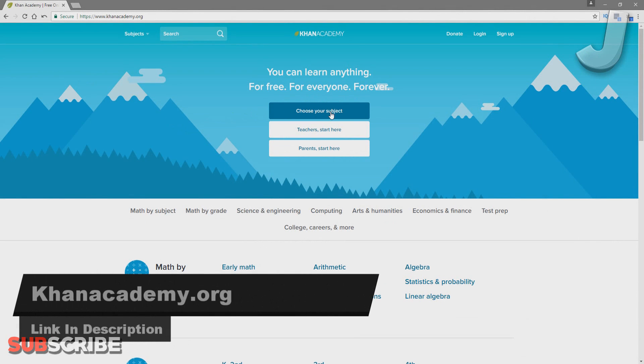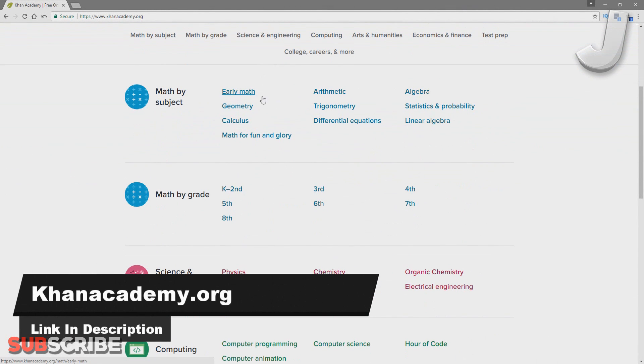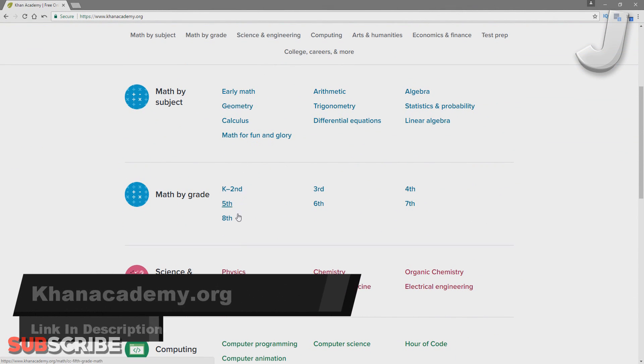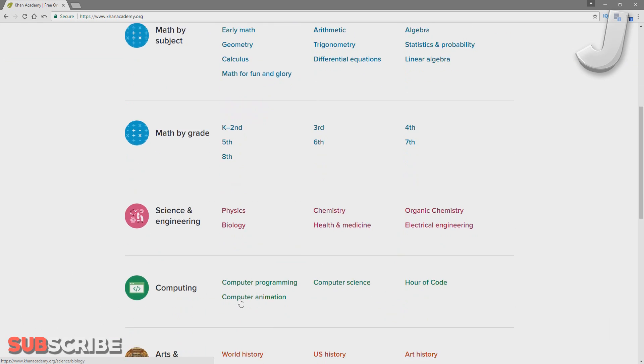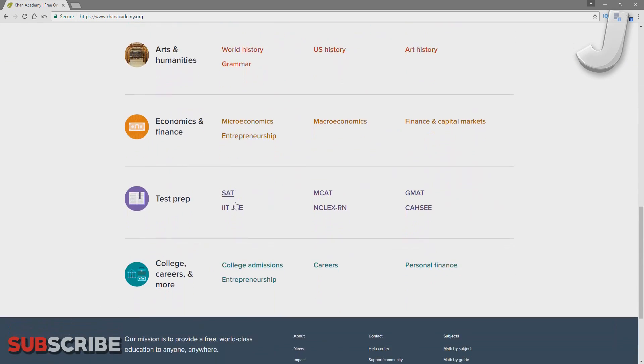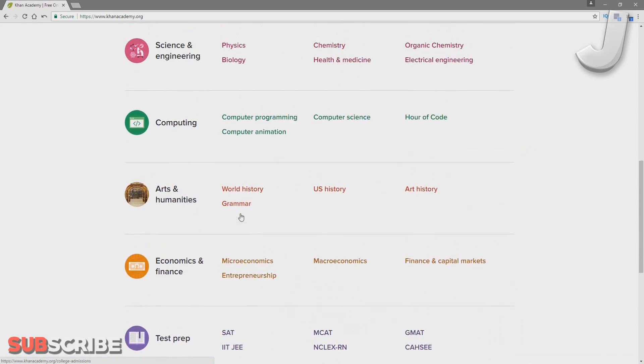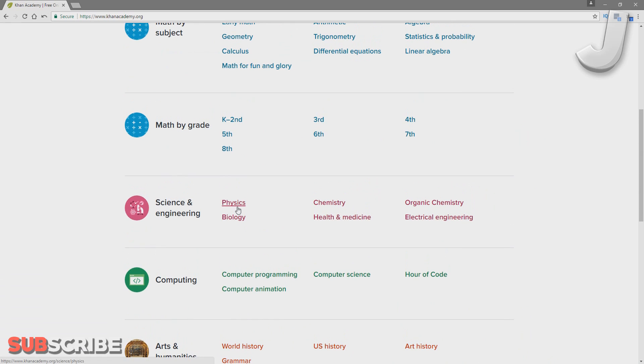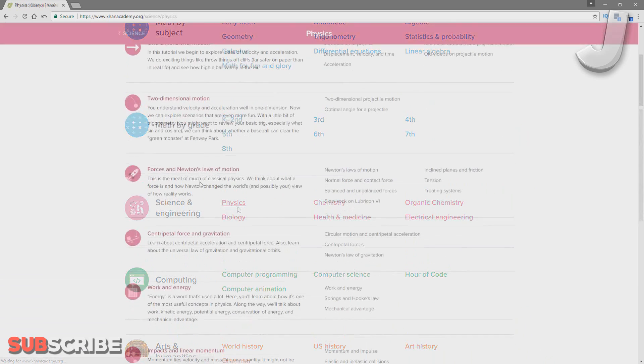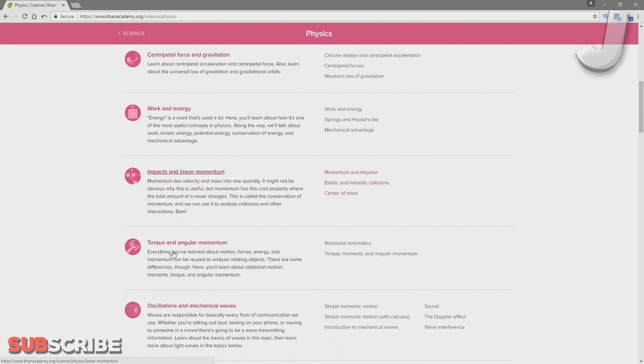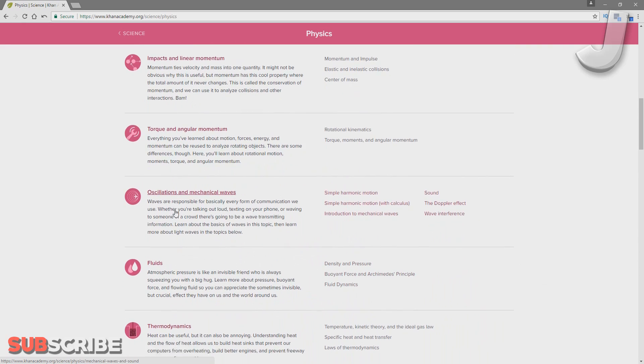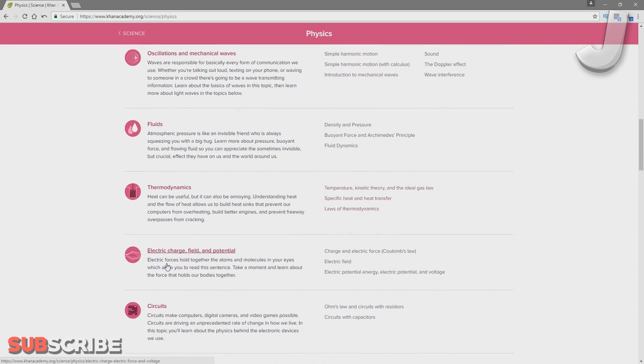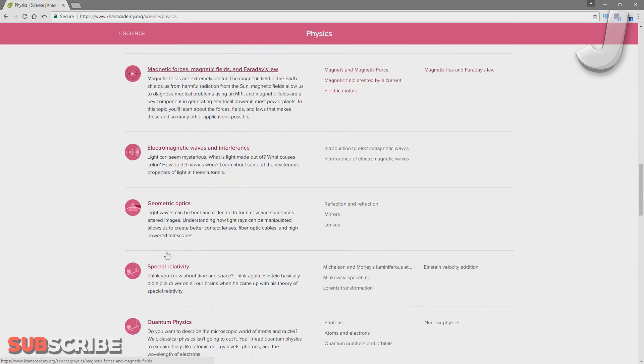Number 7: KhanAcademy.org. This is the perfect site if you've ever struggled with a subject in school or if you just want to learn something new. I became best friends with this site because I just couldn't understand anything my physics teacher was teaching me. To be honest, I'm pretty sure I've learned more on Khan Academy than I have in school. Like, why go to school when I could learn everything at home for free?